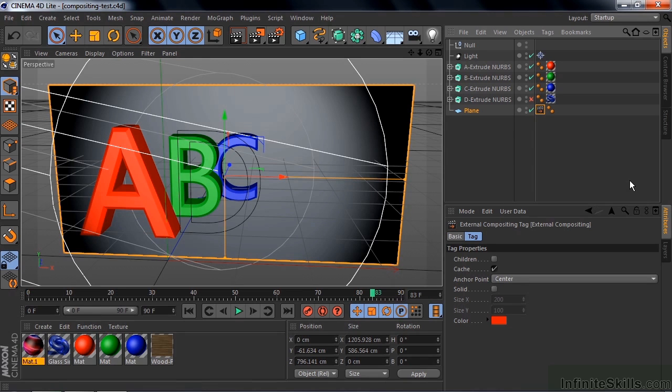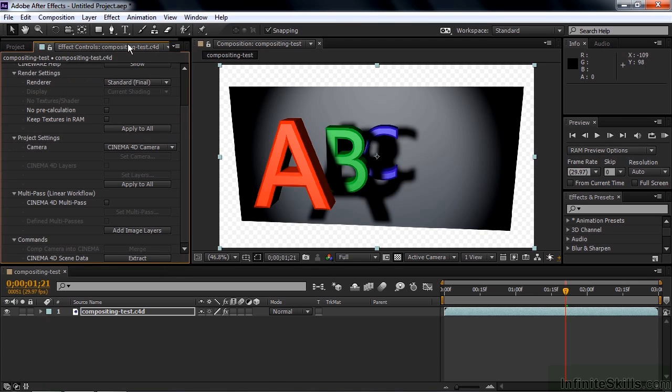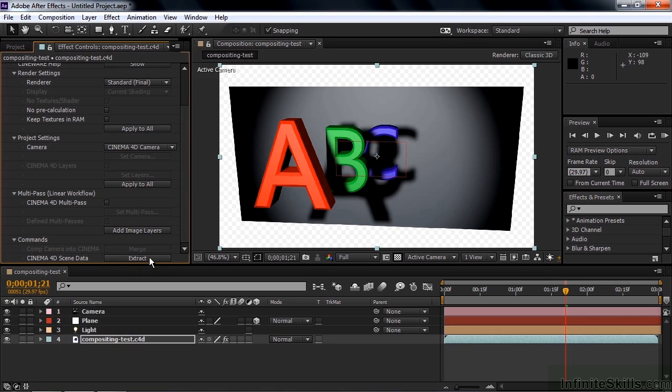We're going to create a null object that we're going to see inside After Effects. So now I want you to just save this, do Ctrl or Command S to save it, or you can go File Save. Now let's go back to After Effects. Now nothing visible has happened here, but something has happened internally, and to see that we need to go to the Cineware Effect. So go to the Effect Controls panel here, there's the Cineware Effect, and at the bottom it says Commands Extract Scene Data. Click on that.